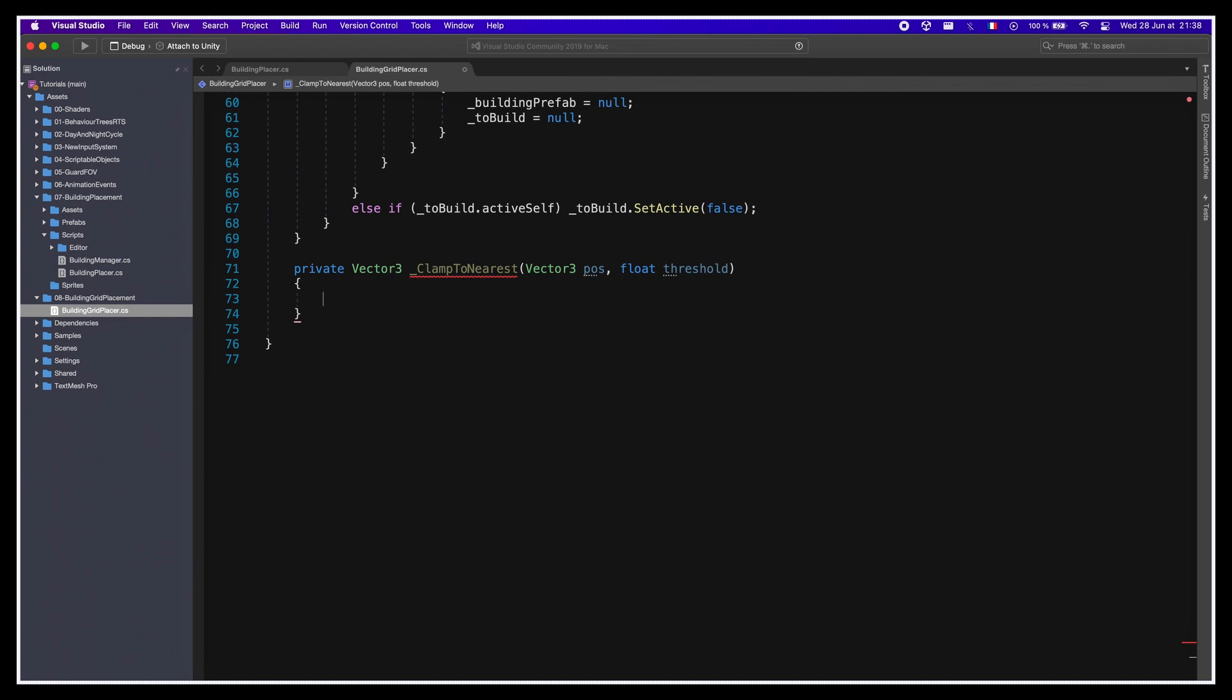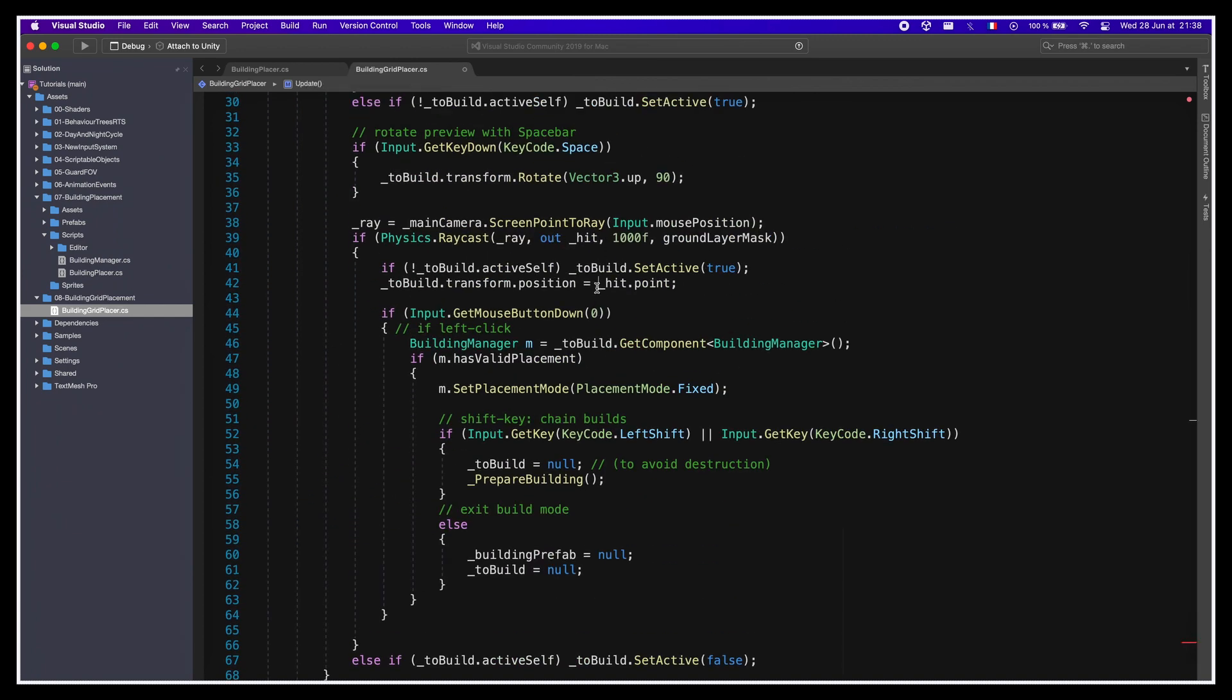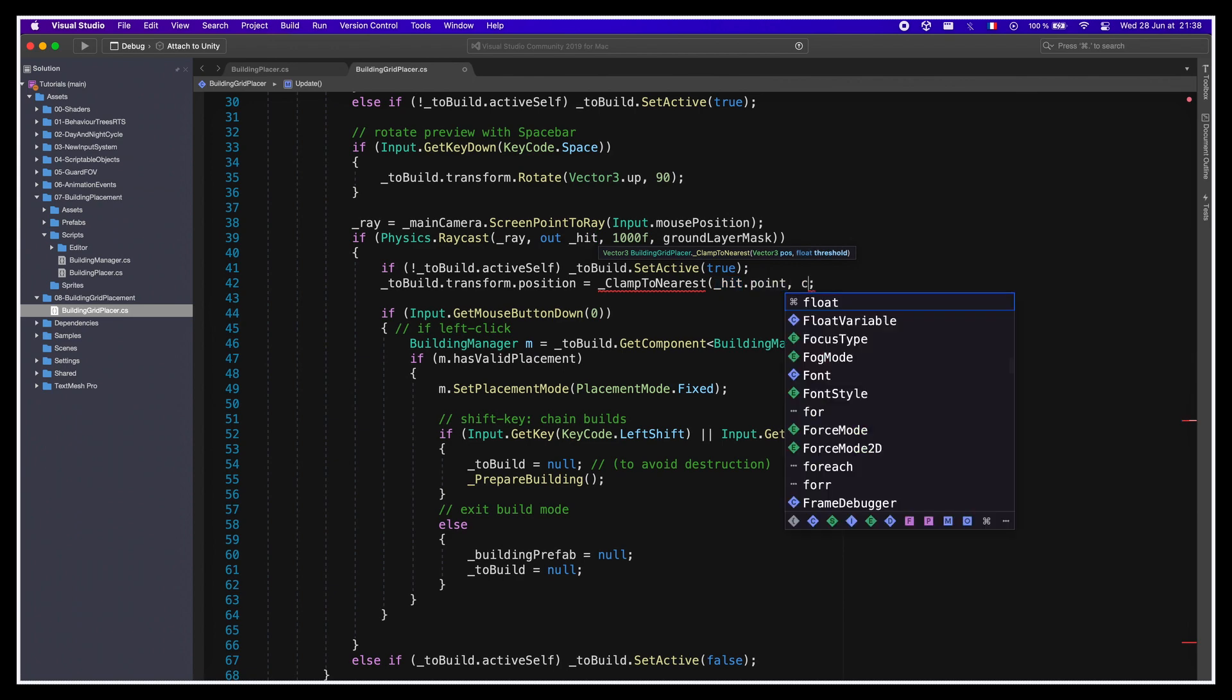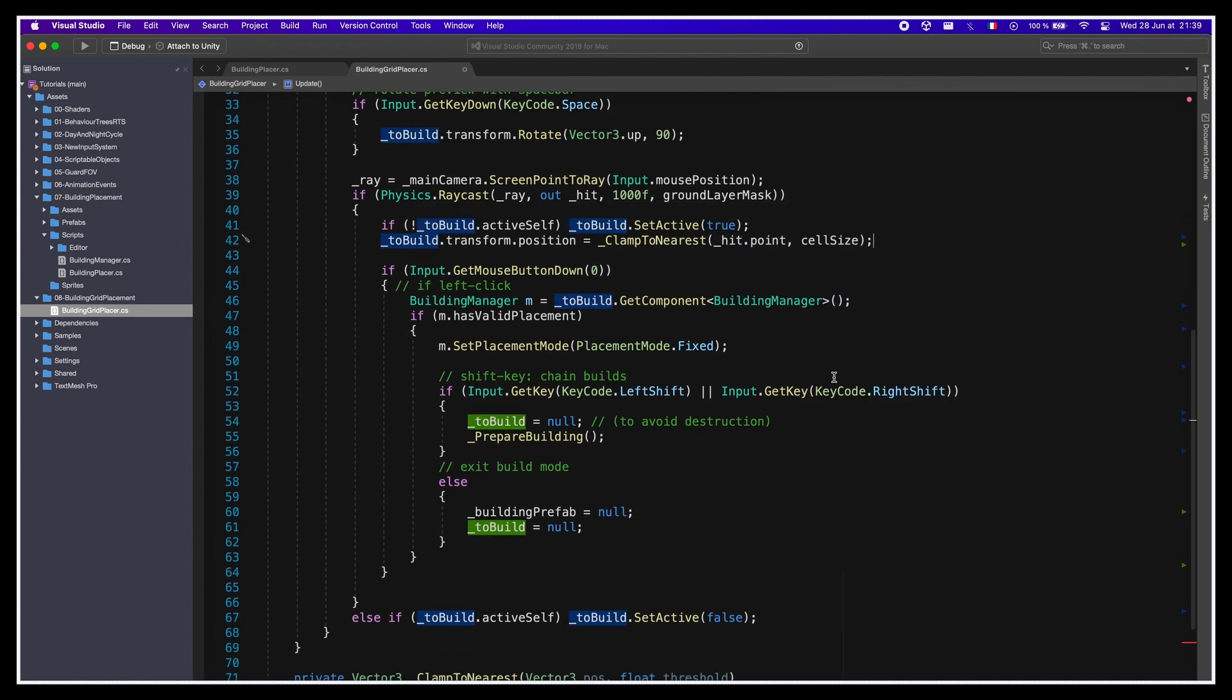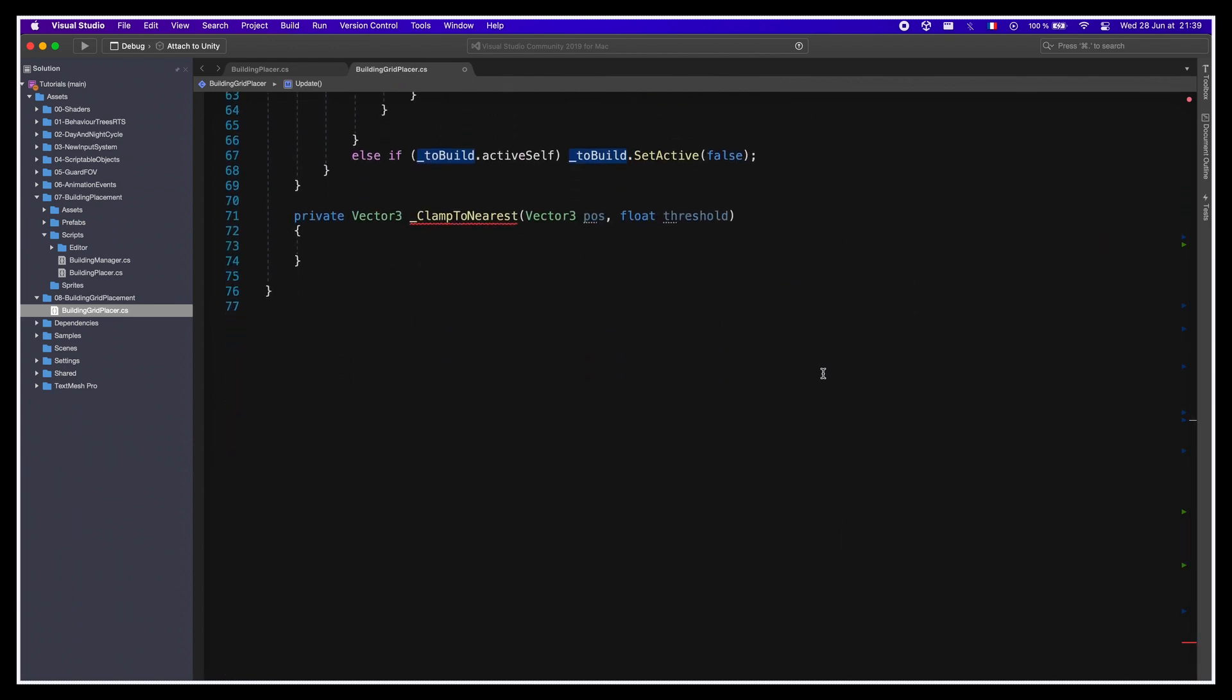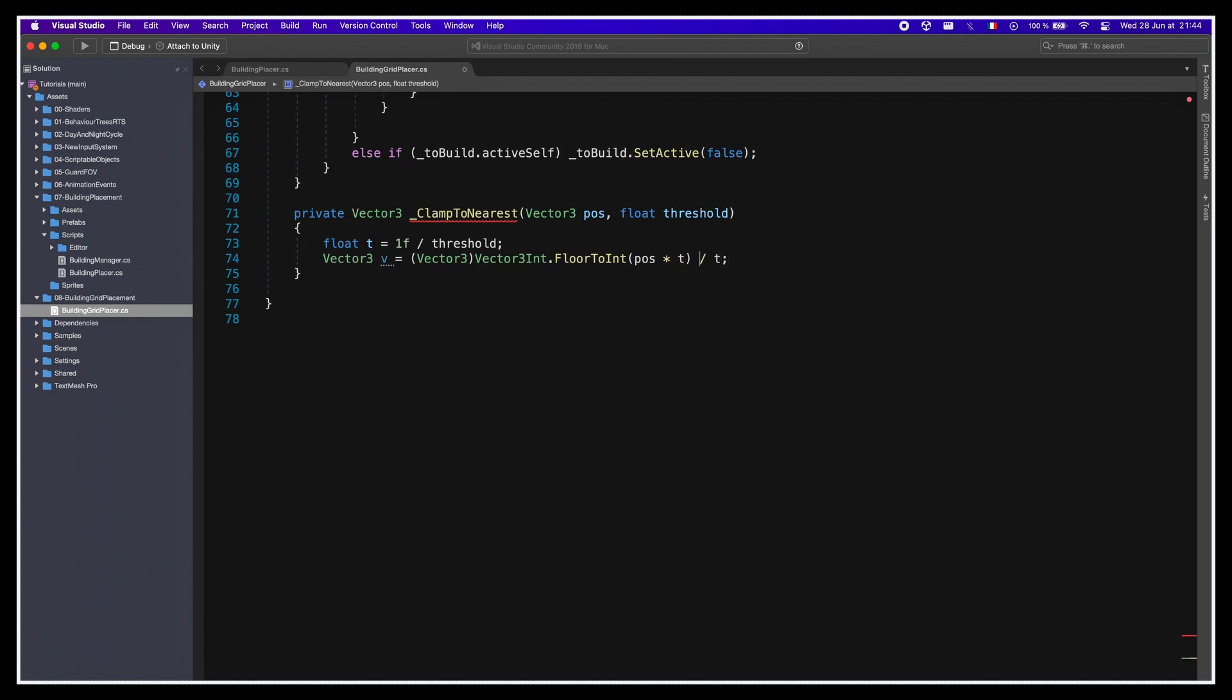We'll use it in our update, inside our raycast logic, to snap the hitpoint to the grid by passing in the hitpoint and the cellSize value. In this clamp function, we'll use a common snapping algorithm which has us multiply, floor, and redivide our value, so as to get a clamped version of the initial vector.